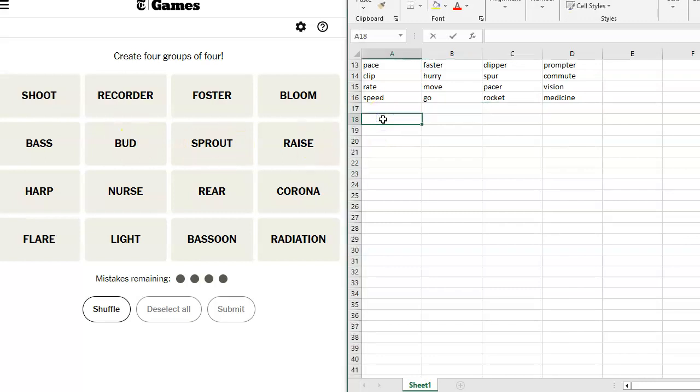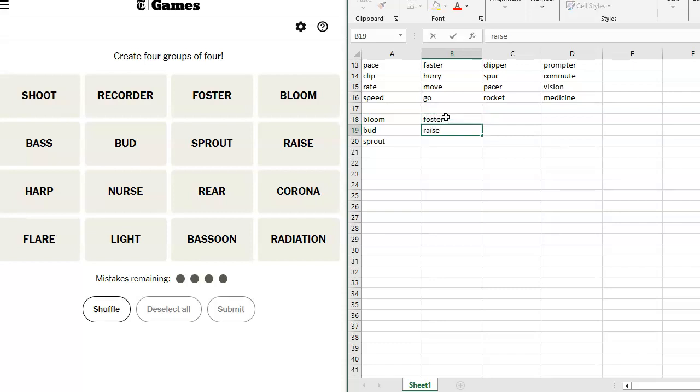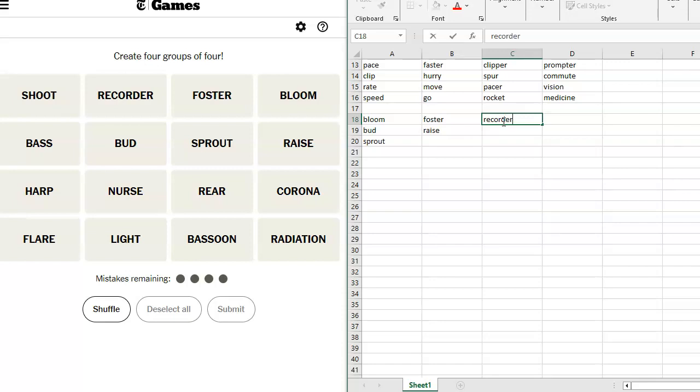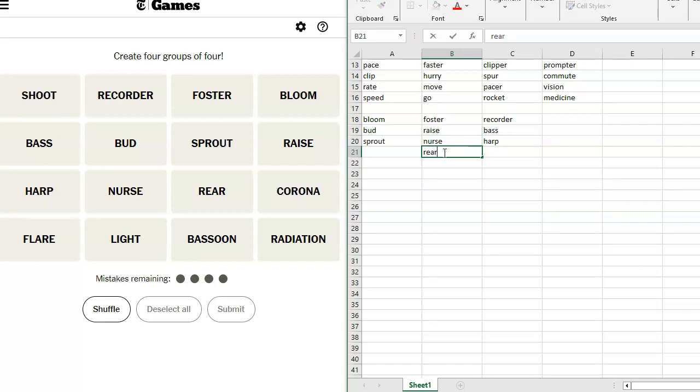Bloom, Bud, Sprout, Foster and Raise go together. Harp, we've got some Instruments here. Harp, Nurse, Rear, Corona. Oh, Foster and Beer, but I don't know any others.